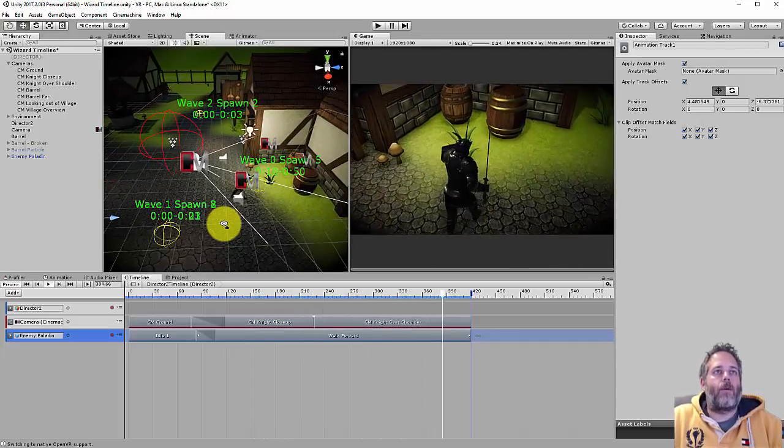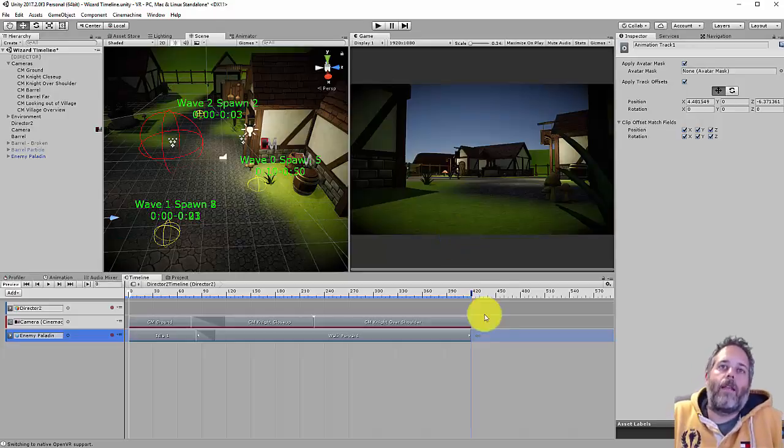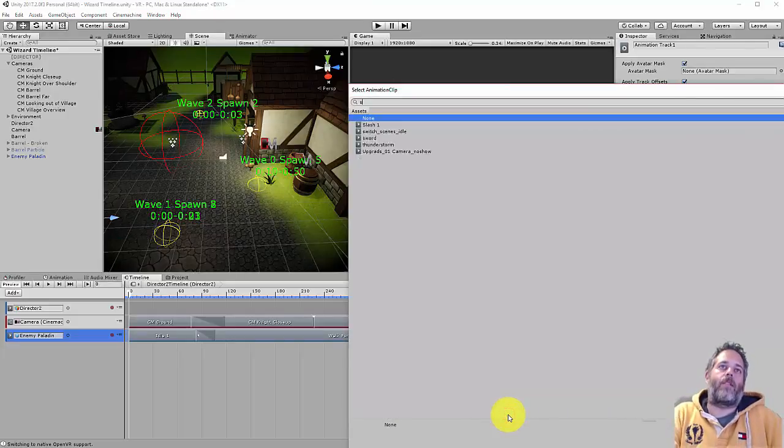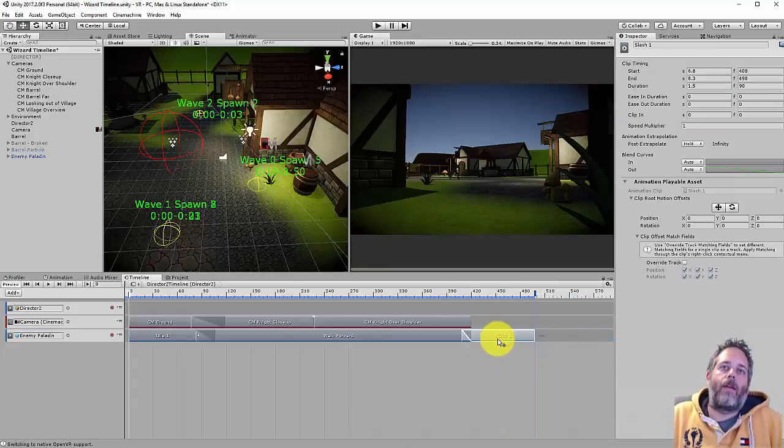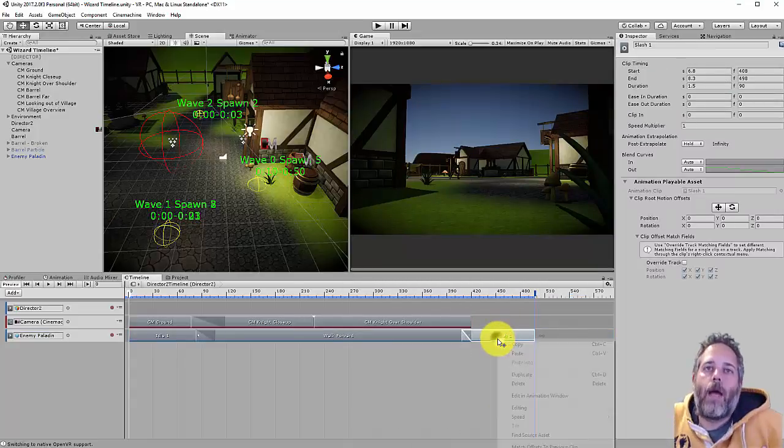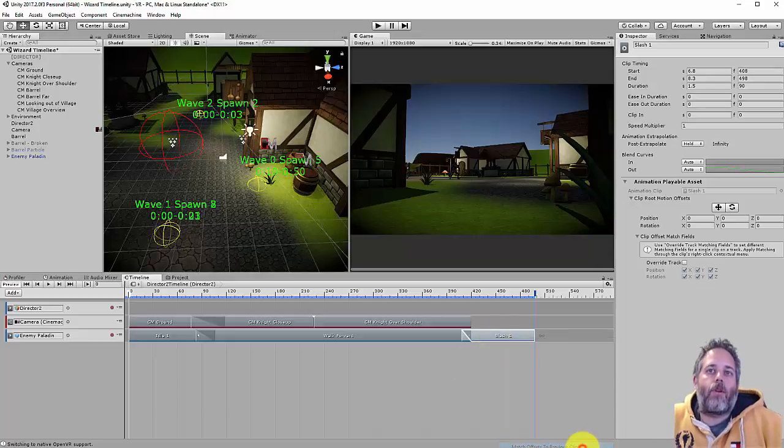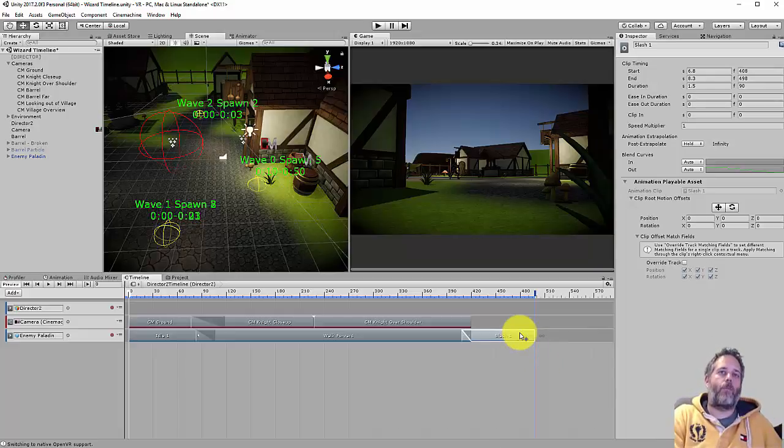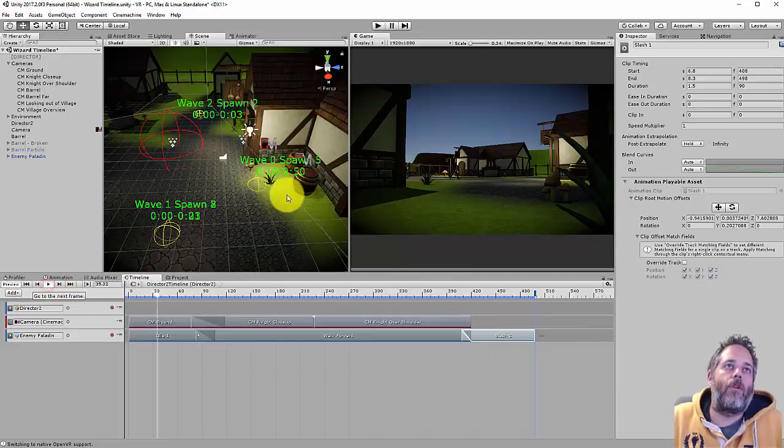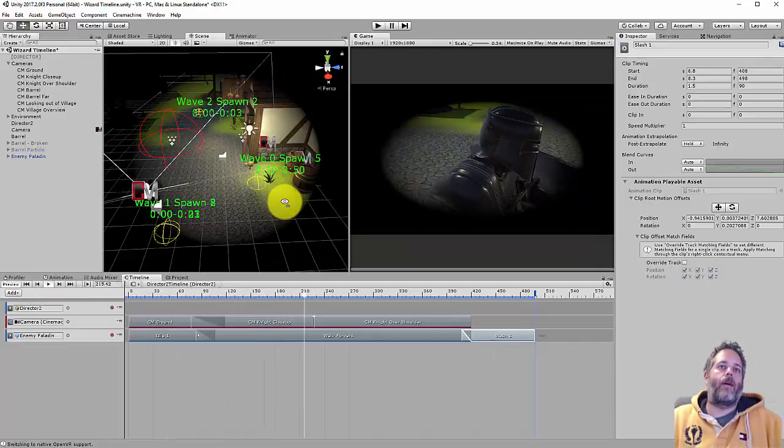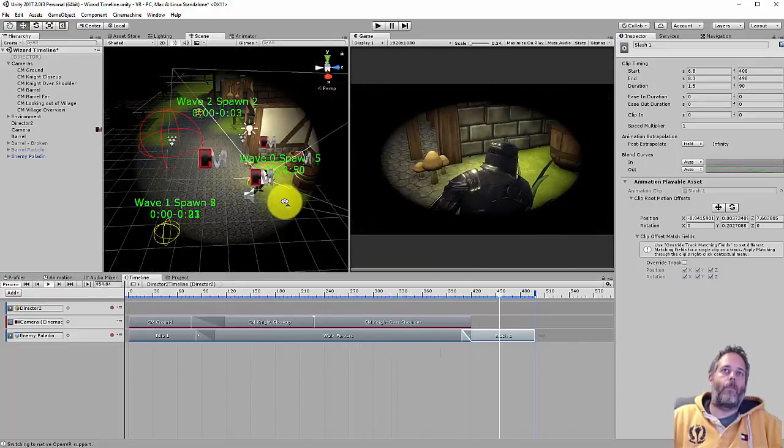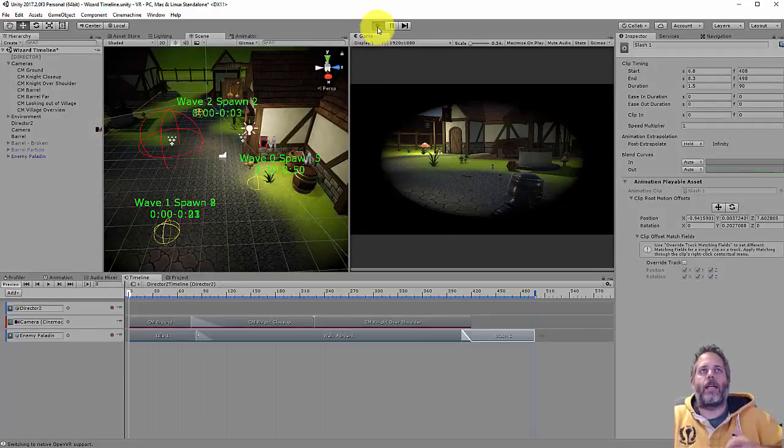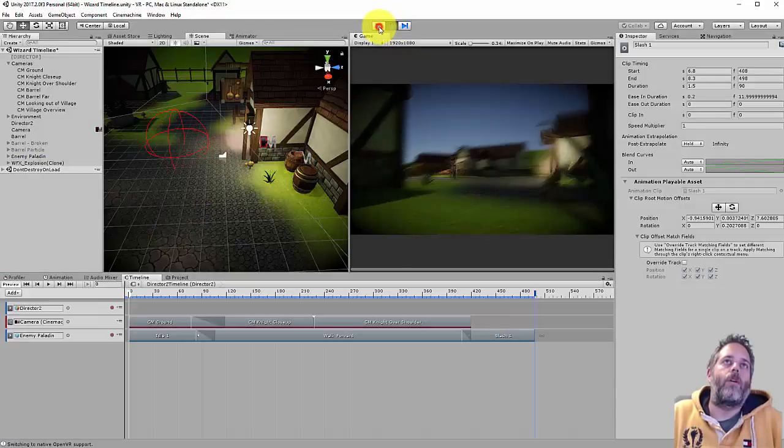And it looks like he's almost to the barrel. That was some perfect layout there. Now the next thing I want to do is I'm going to add one more clip. Let's go with the slash. So let's add the slash clip right there at the end and give it a little bit of a blend. And I also want to right click on this and hit match offsets to previous clip, which is barely on the screen right there. That'll keep it from resetting him back to his start point at the beginning of this animation. So this should make him just play right through. He'll walk up, he'll swing, and we're done. Let's see. There he goes. Bam. So he did the swing.